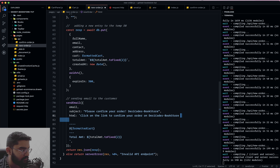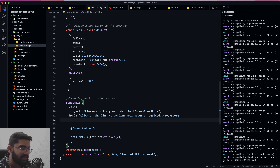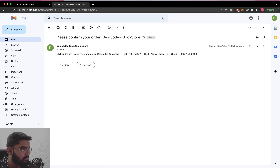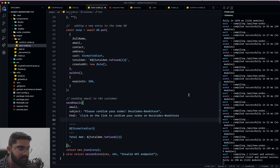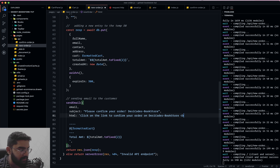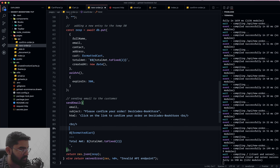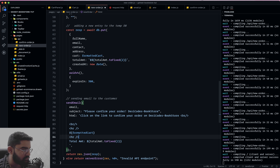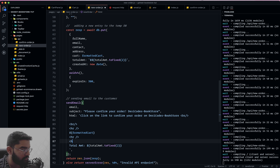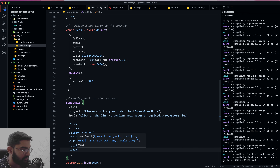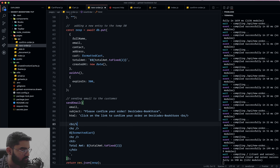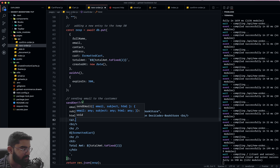Since we are structuring HTML, we can make use of HTML tags. Instead of using a backslash-n for a line break, we can use the break tag. We can also use HR for the horizontal rule, and wrap the total amount in an H3 tag. For the link, we obviously need to use the anchor element.